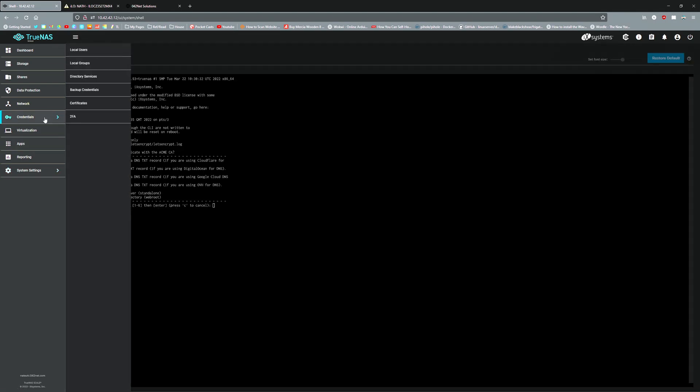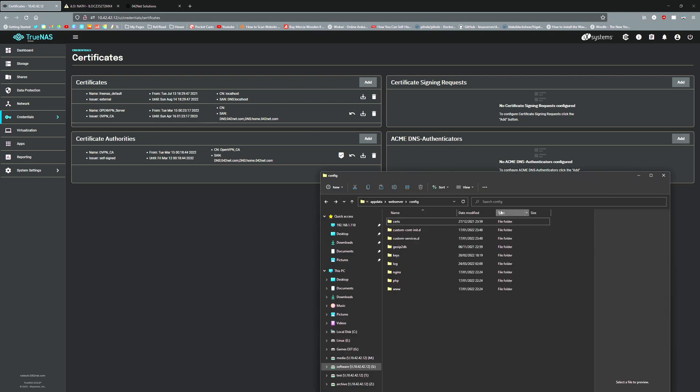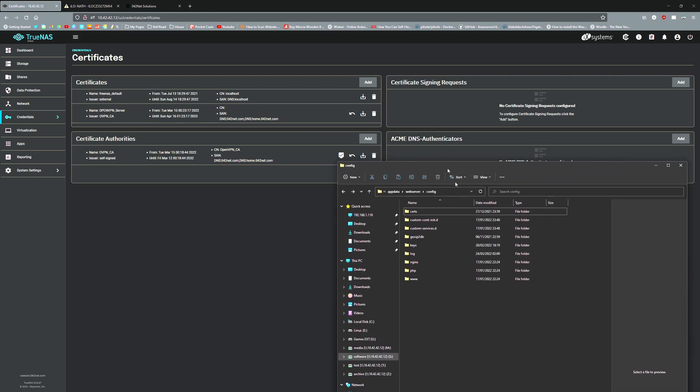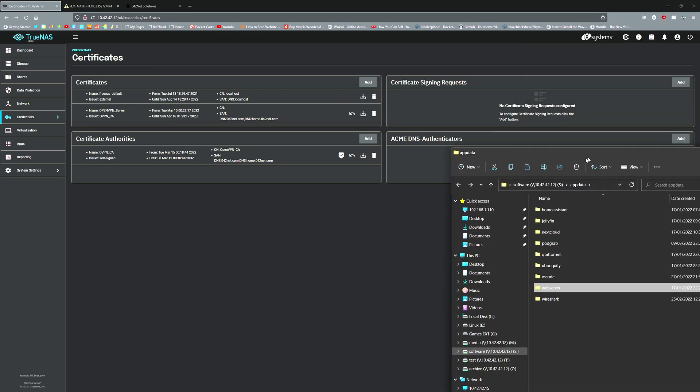But what I'm going to try this time is to create it through the TrueNAS Scale system, because every time you upgrade your TrueNAS Scale, it's going to break that section. That part will be severed and you'll need to renew the certificate again. If you can do it the TrueNAS Scale way, you can save yourself the effort next time.